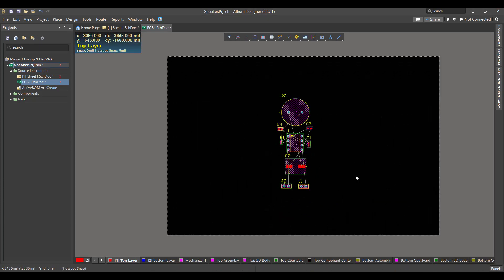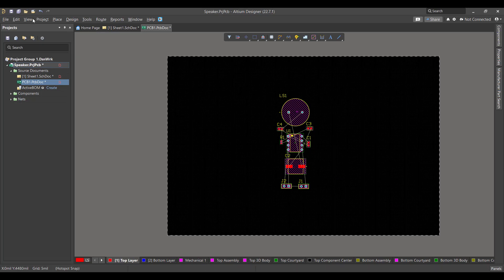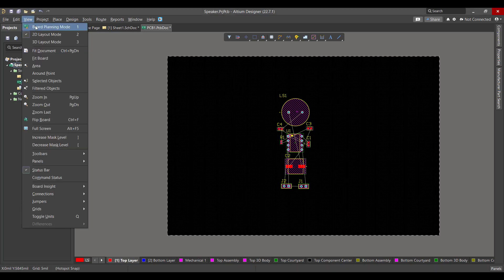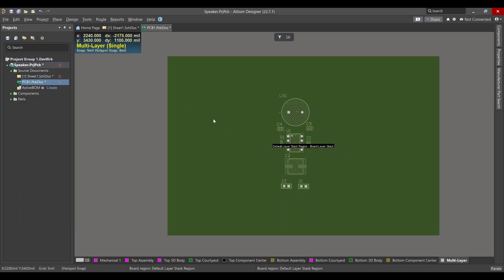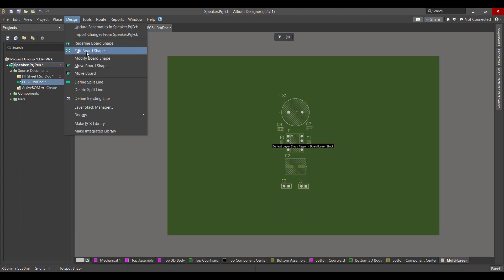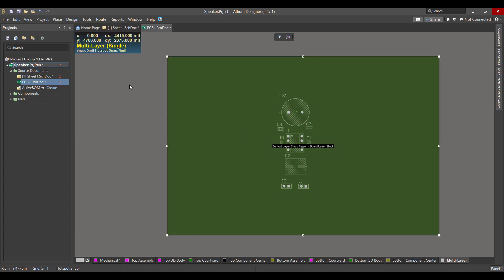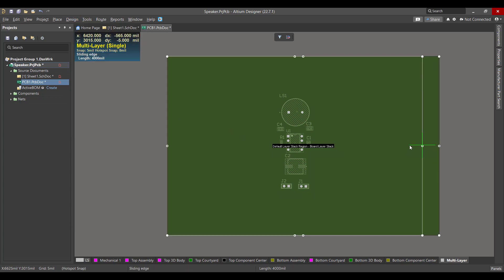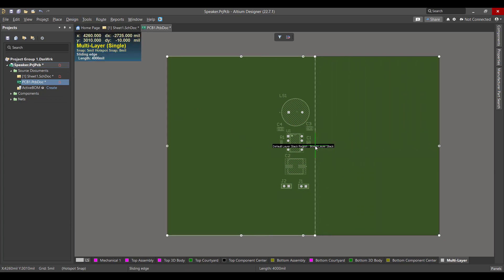Now we will change the board shape, so we will go to View, Board Planning Mode, then we will go to Design, Edit Board Shape, then we will change the board to fit all the components.